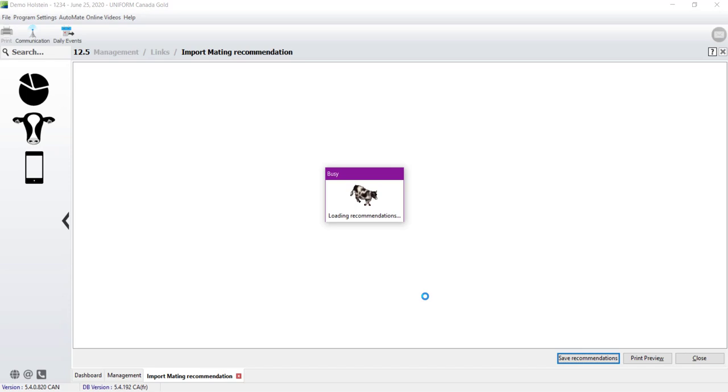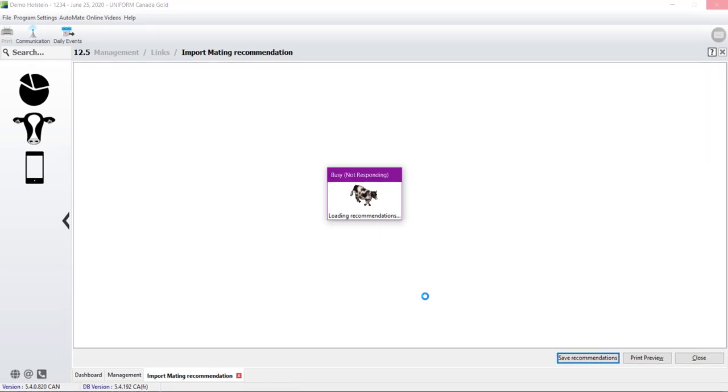The software now is loading recommendation, and it will be the same part if you are using a CSV file or if you are using the one from a known organization.